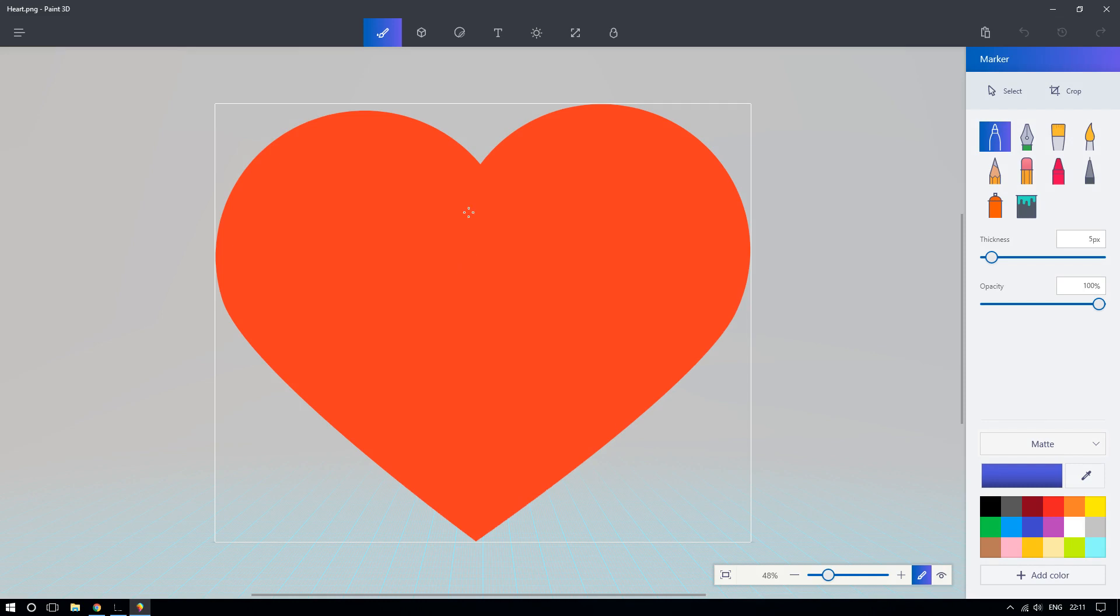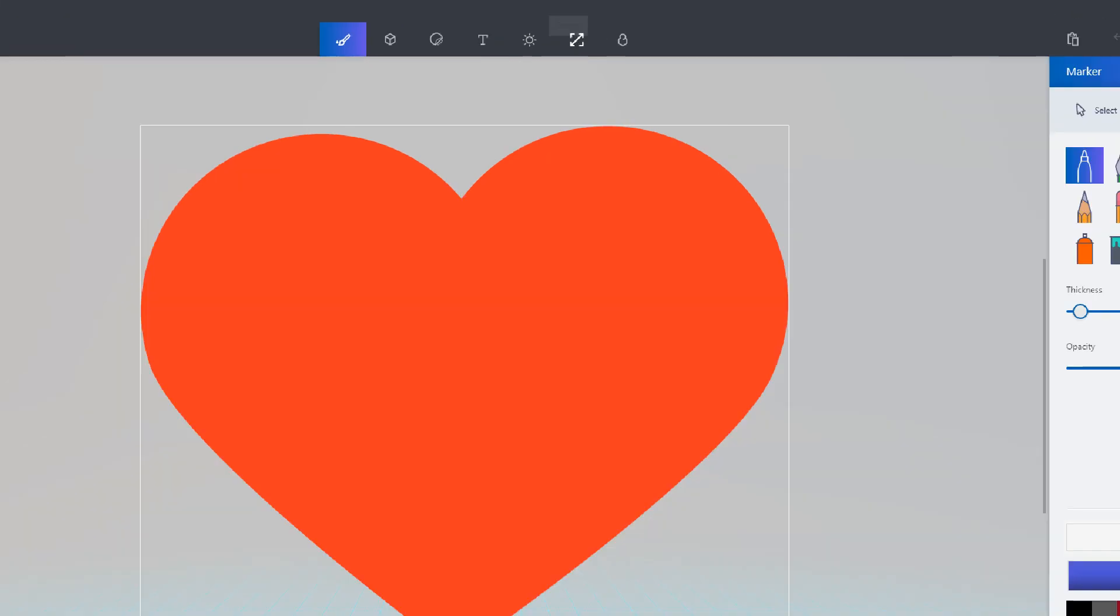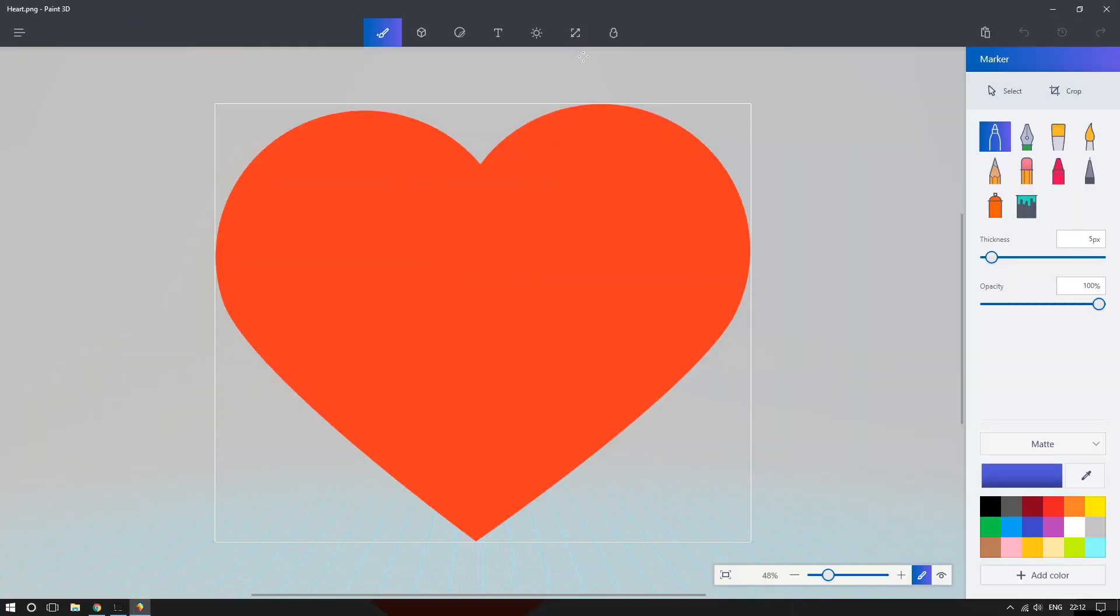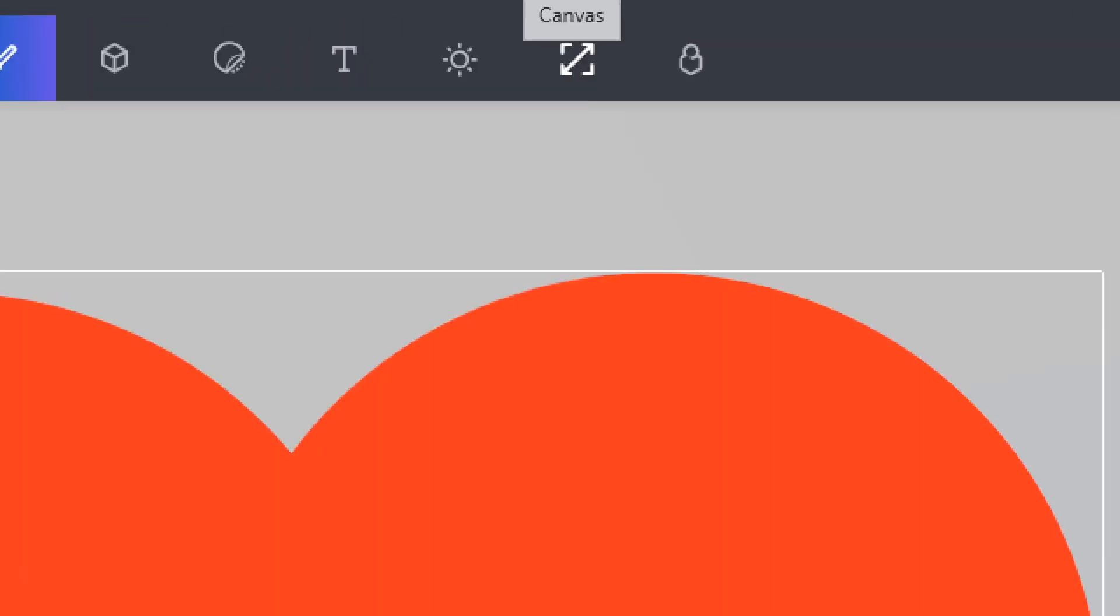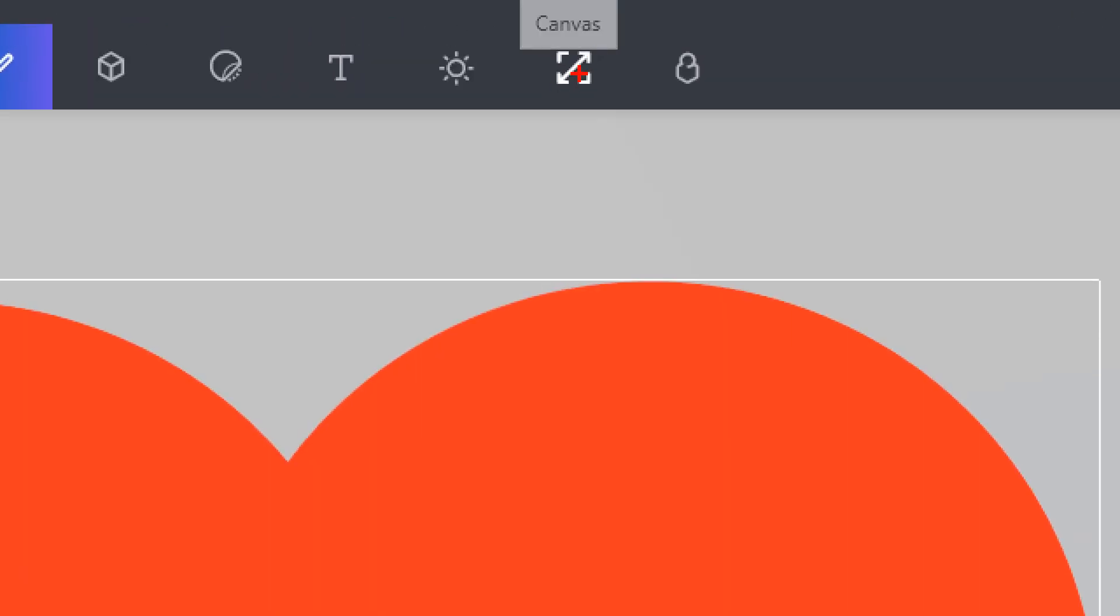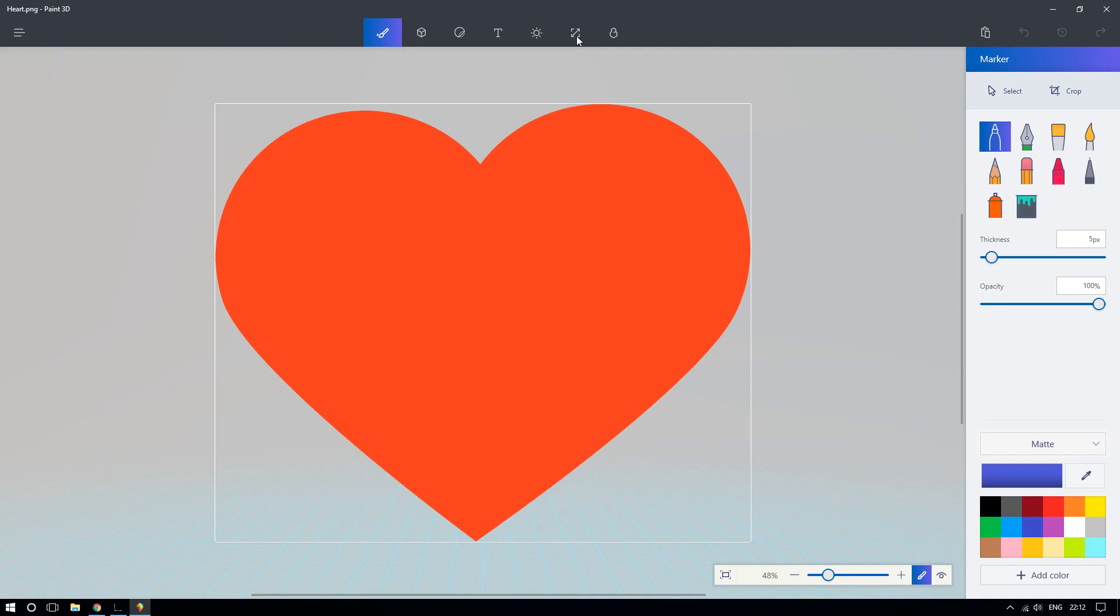Okay, so now once you have your image and are preparing to resize, click right here on the top where it says canvas, where you see this little diagonal arrow.